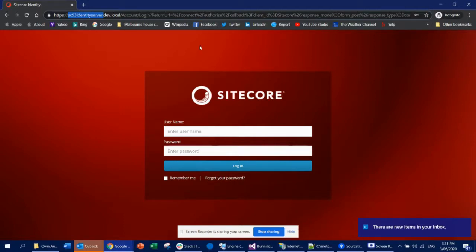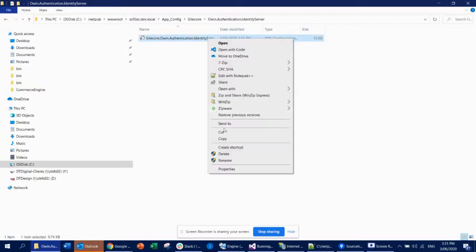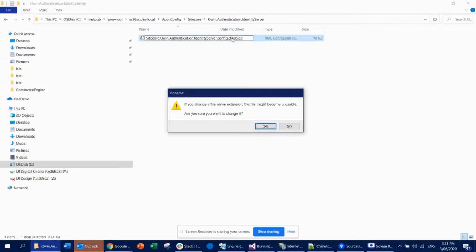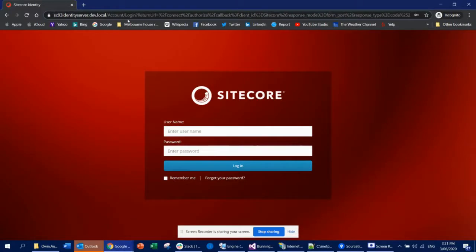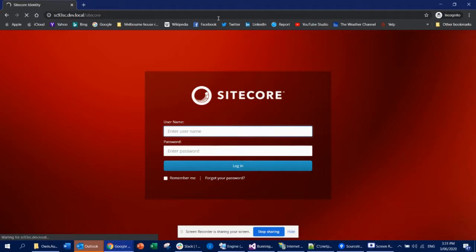If you want the previous behavior where it will not use the identity server, what you can do is go to the folder app_config > Sitecore > Win Authentication > Identity Server, and simply disable that configuration. Let's see what happens — now if you load the Sitecore authoring instance, it will not go to your identity server because the configuration is completely disabled.